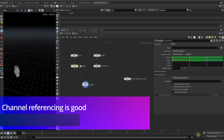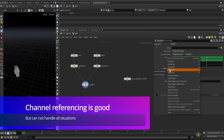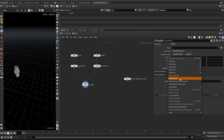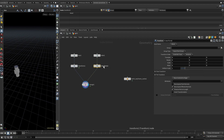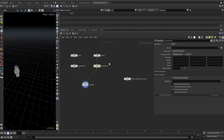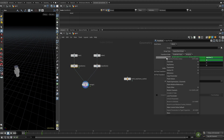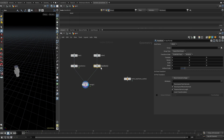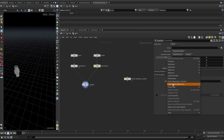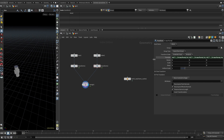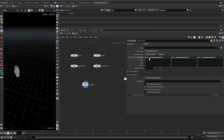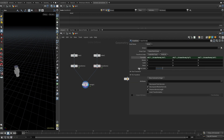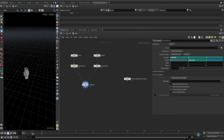I want to copy some of the animation from transform1 to transform2. Of course, you can copy the parameter and then paste a relative reference, so that you have a connection between these two. This is what we call channel referencing — basically the data is on transform1, but transform2 references it. For example, I copy parameter translate from transform1, go to transform2, paste relative reference, and you can see an expression reading transform1's tx, ty, and tz correspondingly.